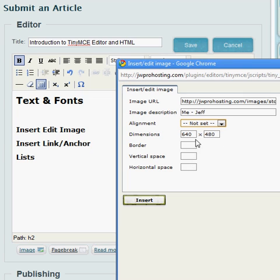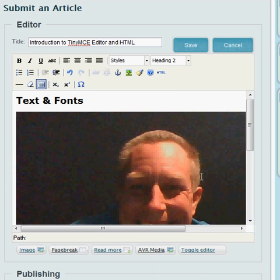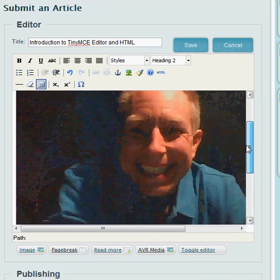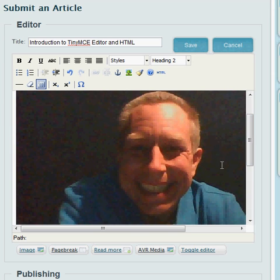Dimension is 640 by 480. I'm going to insert that now. Wow, that's pretty good.